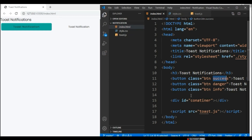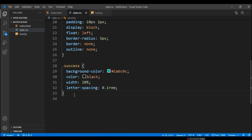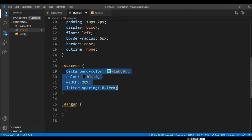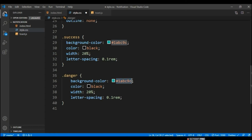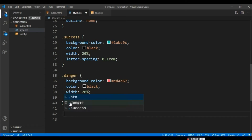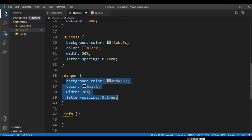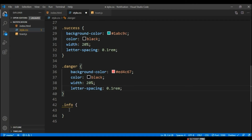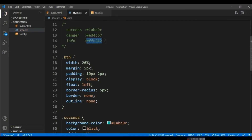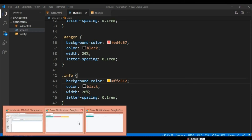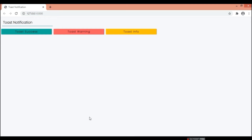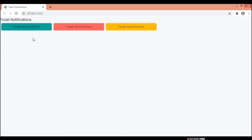Now let me define the styles for the danger and info buttons. I'm copying the same structure — only the color will be changed. Let me copy the color for danger, then copy again and paste for the info tag with its color. Up to here the front-end of this particular thing is completed. Let me refresh — you can see it is already completed.